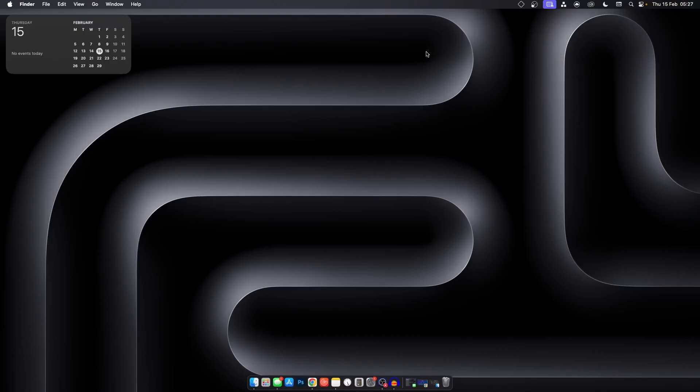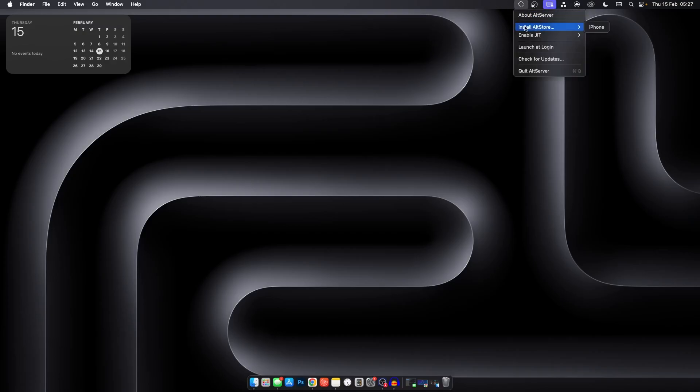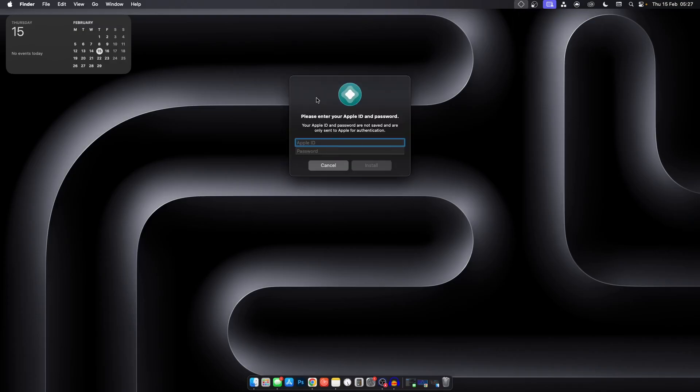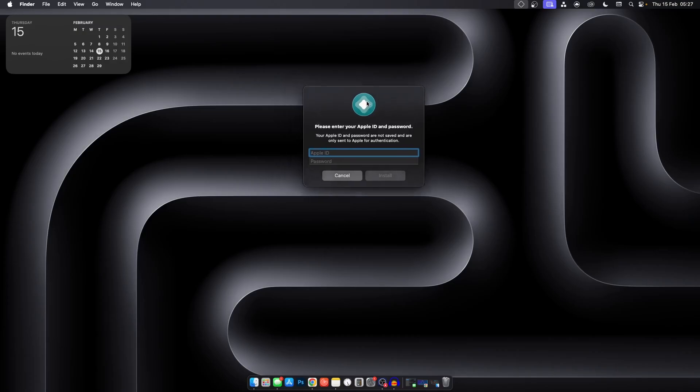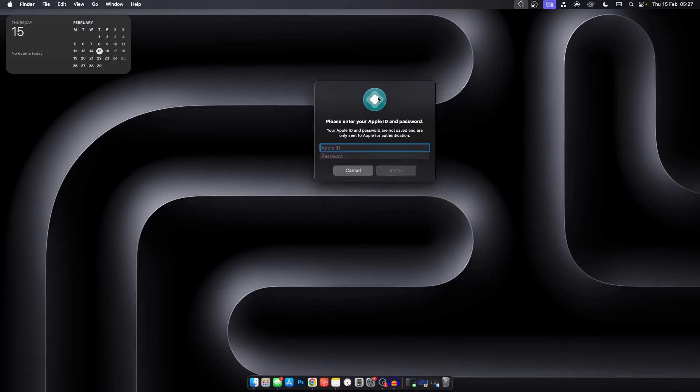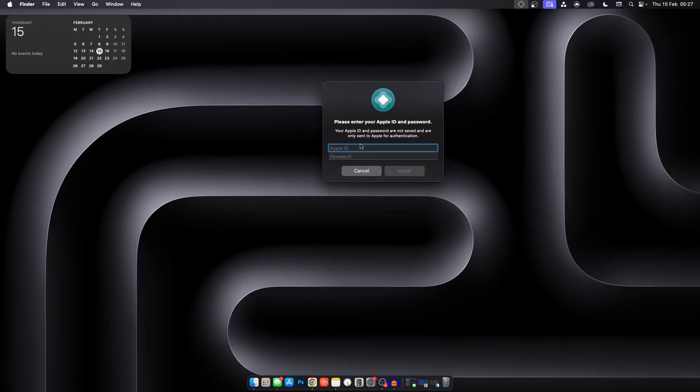What you have to do afterwards is click on this icon over here, install AltStore, click your iPhone, then here you have to log in with your Apple ID.